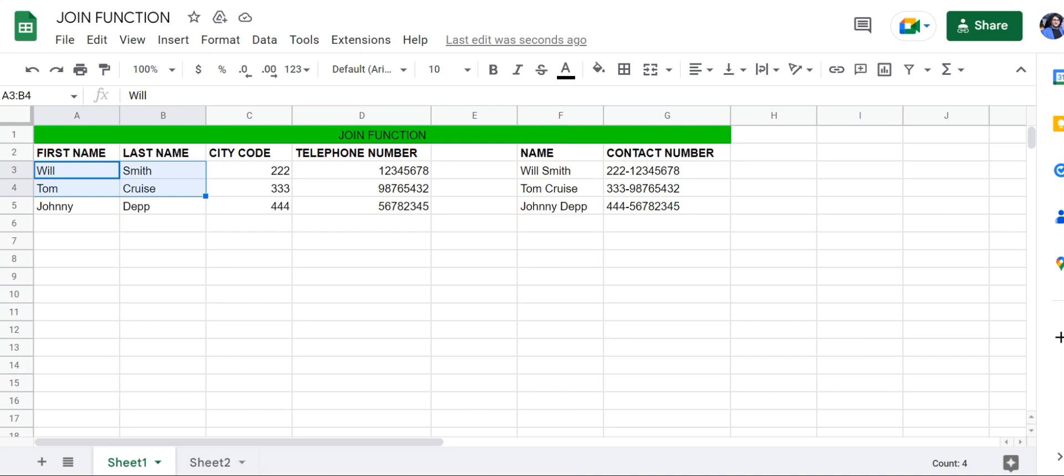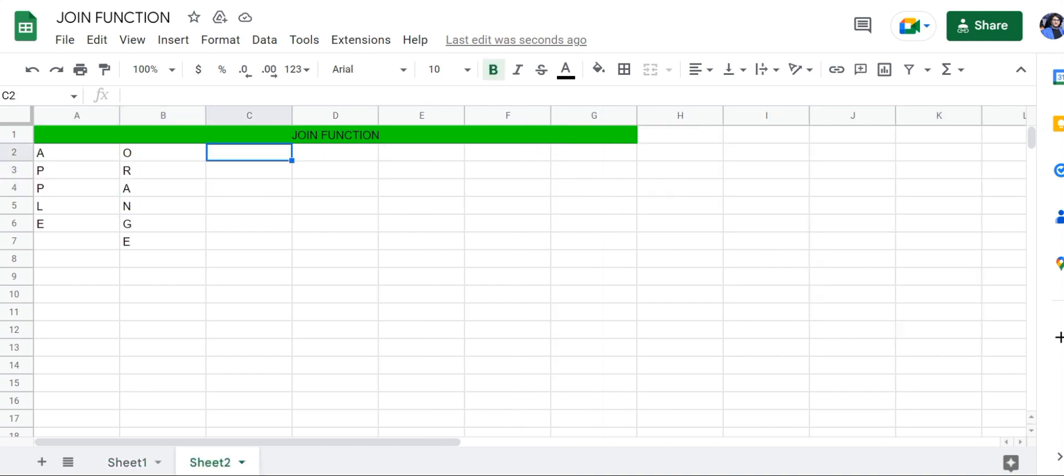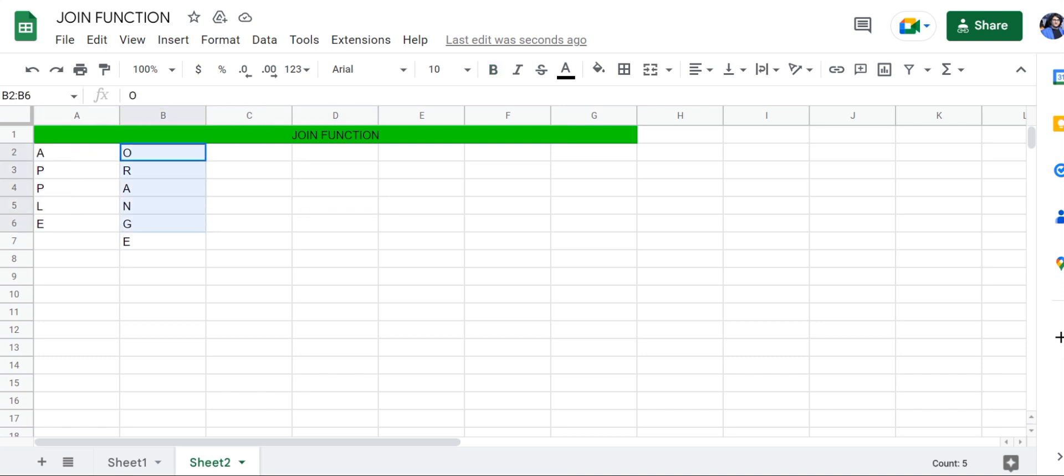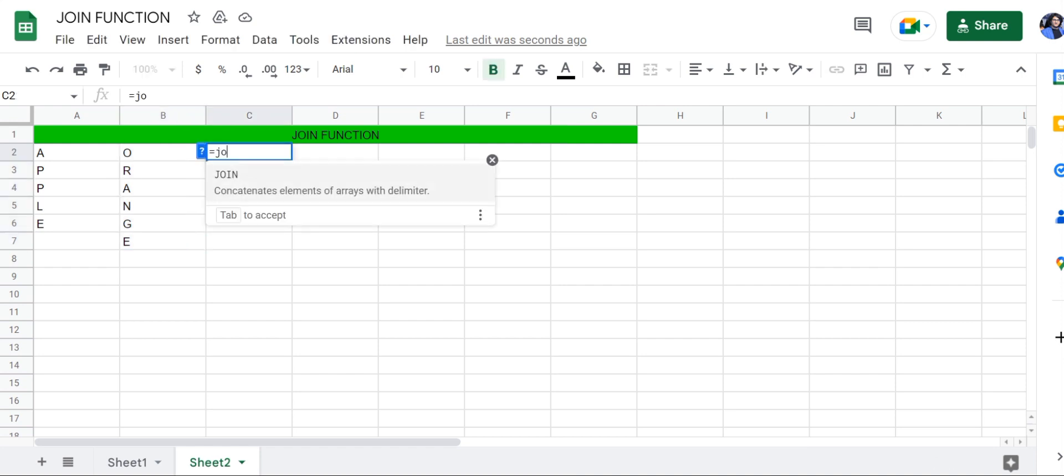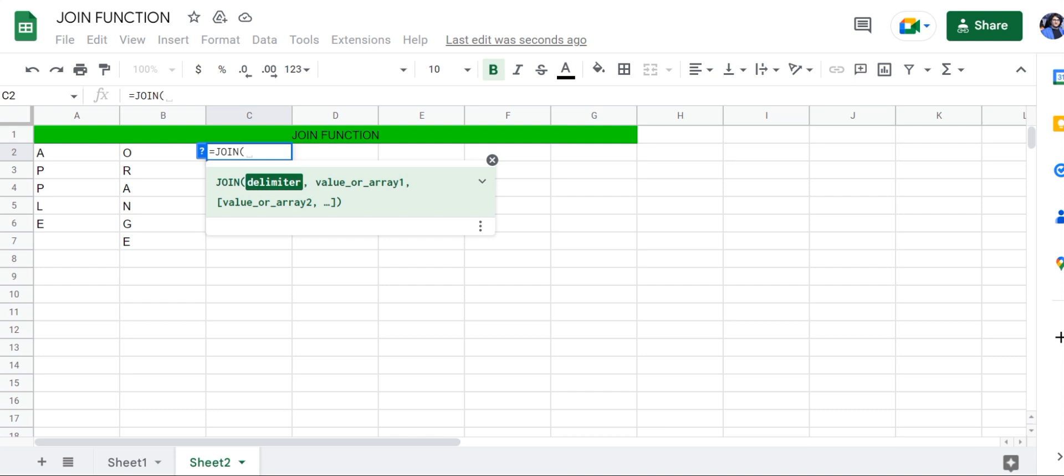Let's take a look at another example. Here, in this case, we're going to be combining a string of multiple cells with single letters. So let's use the JOIN function here.